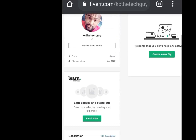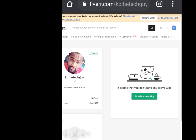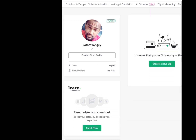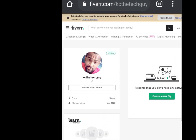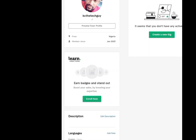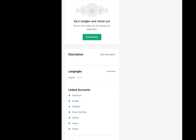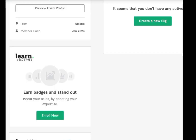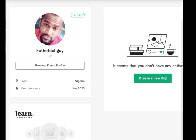Please make sure you fill in all these fields very well, especially your description and your profile picture — choose a professional picture. This is how you create a Fiverr account. In my next video I'm going to teach you how to create a gig. Gigs are the services you are selling.